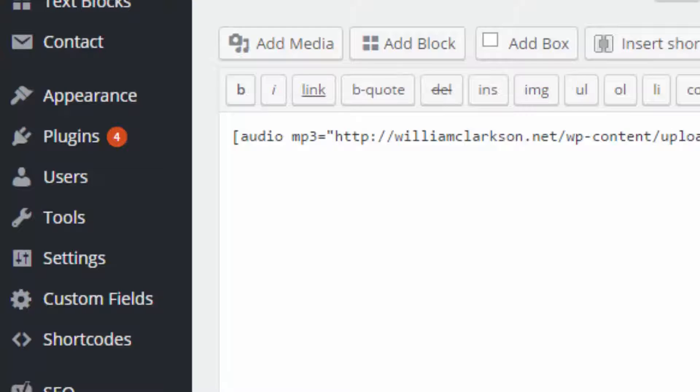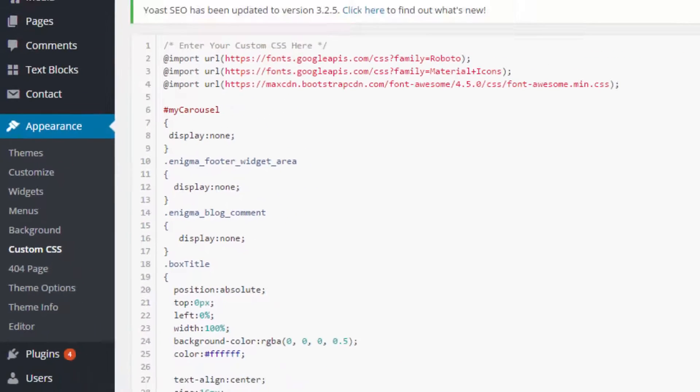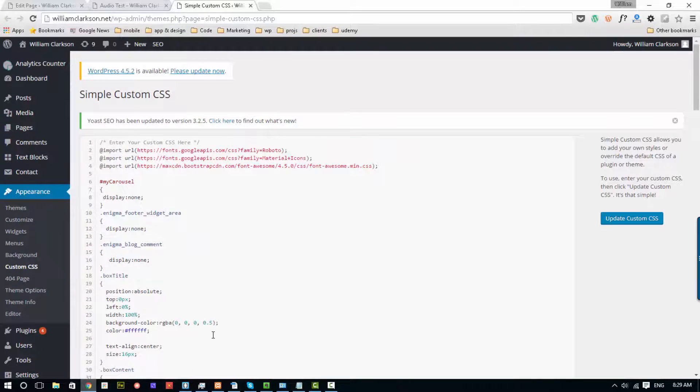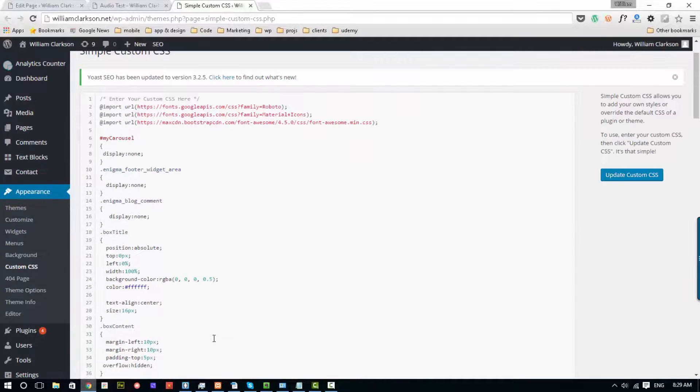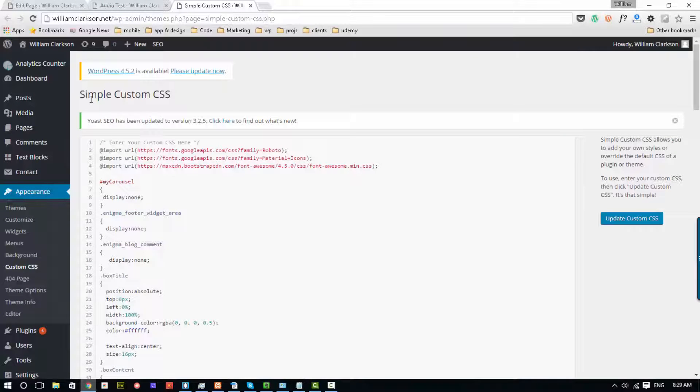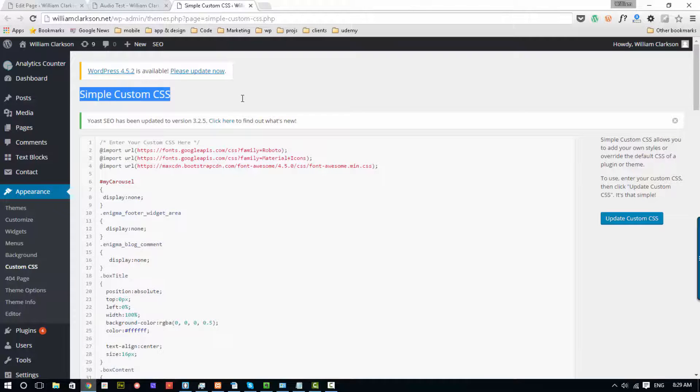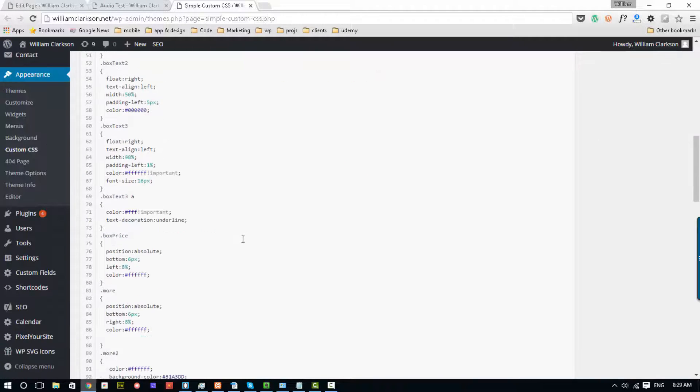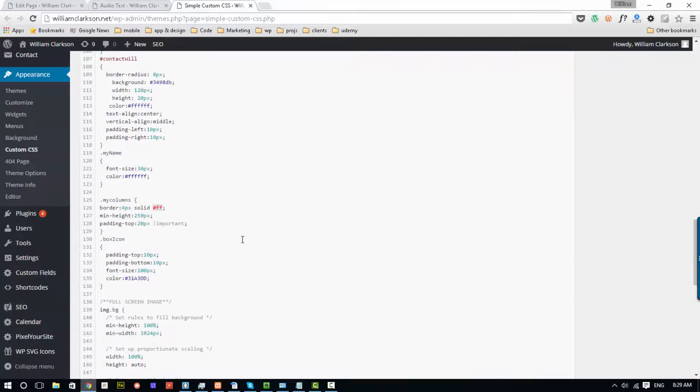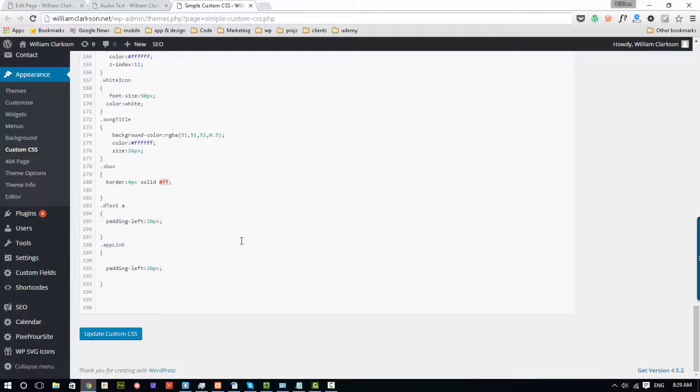I'm using a plugin called Simple Custom CSS, but you can use any one that you want. I have some code from earlier that I'm going to copy and paste into here. And I'll put it in the blog so you can copy it.